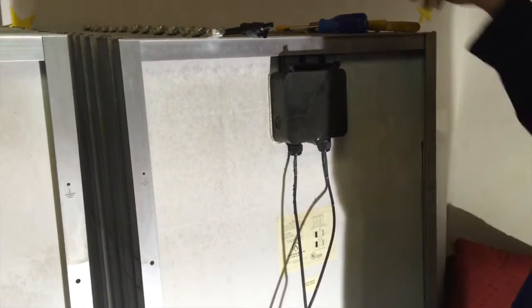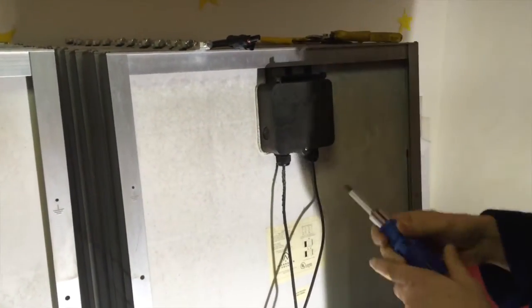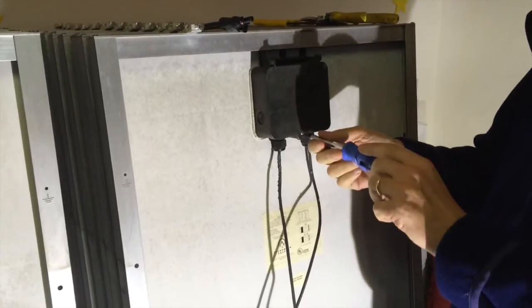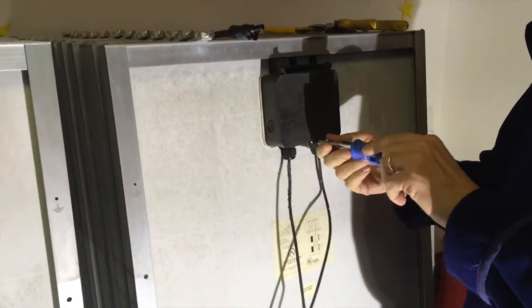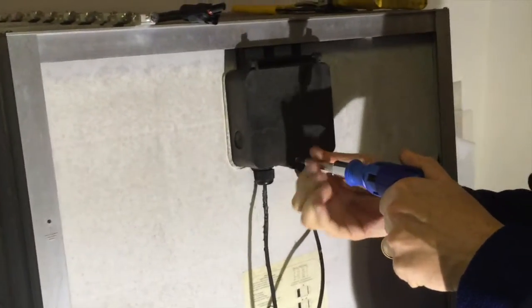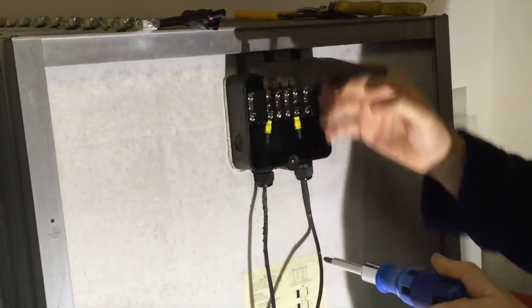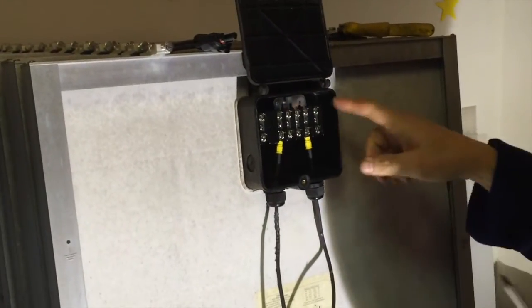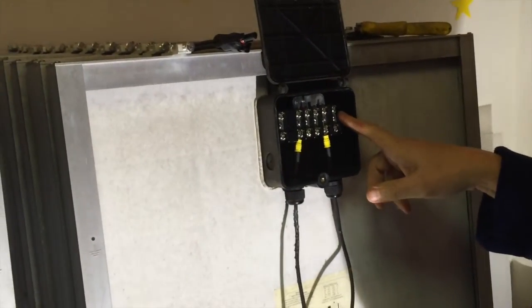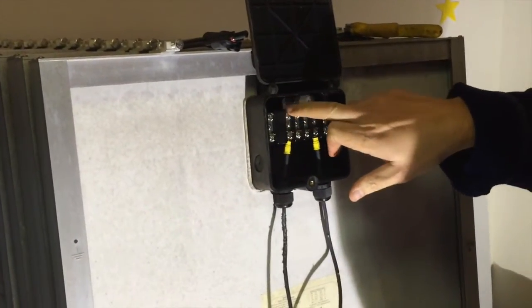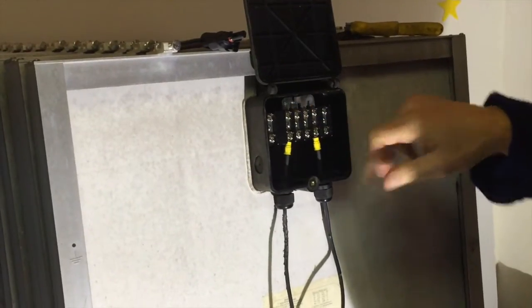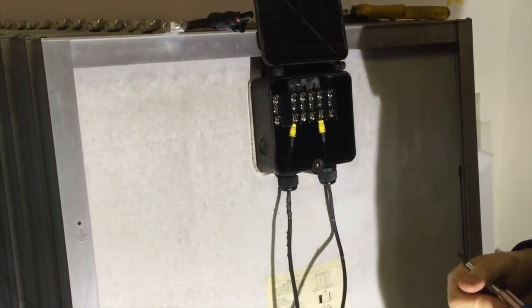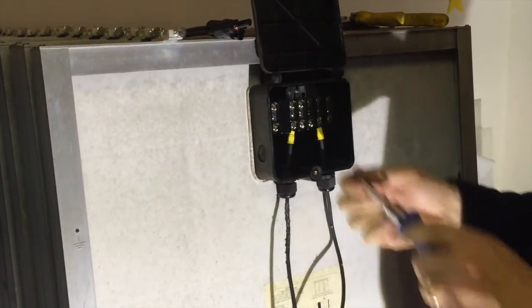I'm not sure if the Evergreen panels have a pretty standard connector box or not, but this is what's in the Evergreen Solar one. You can see here it's got positive and negative well labeled.